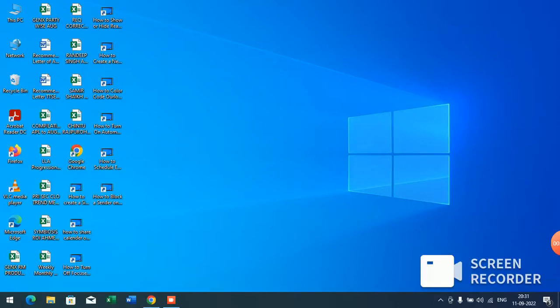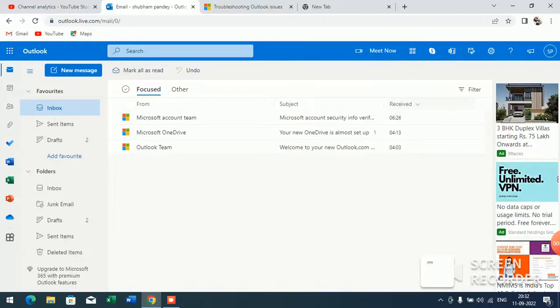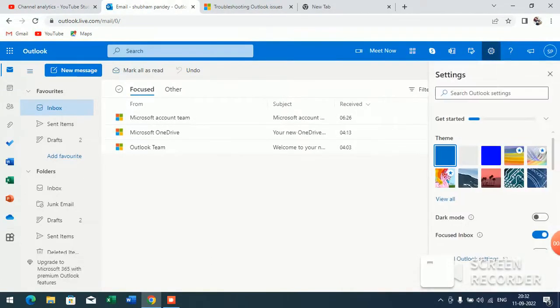First of all, just login into your outlook.com by going to outlook.com. Now here you will see at the top of your screen a settings option.